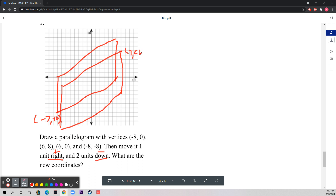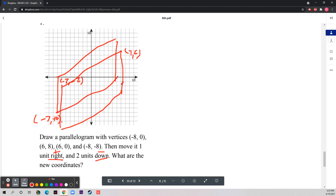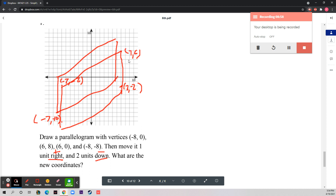Continuing: (-8, 0) becomes (-7, -2) — negative eight plus one is negative seven, and zero minus two is negative two. Finally, (6, 0) becomes (7, -2) — six plus one is seven, and zero minus two is negative two. So the new coordinates are (7, 6), (-7, -2), (7, -2), and (-7, -10). That's it for today — have a nice day!